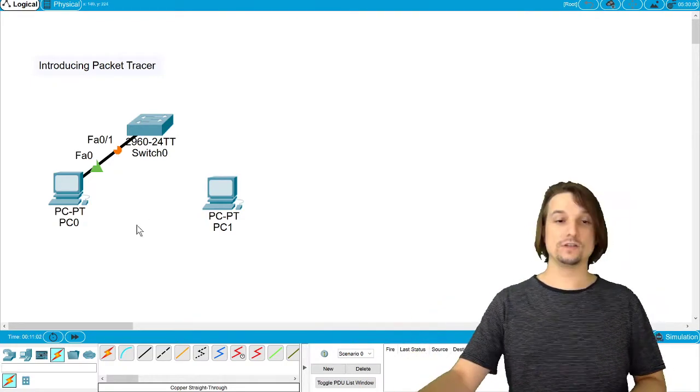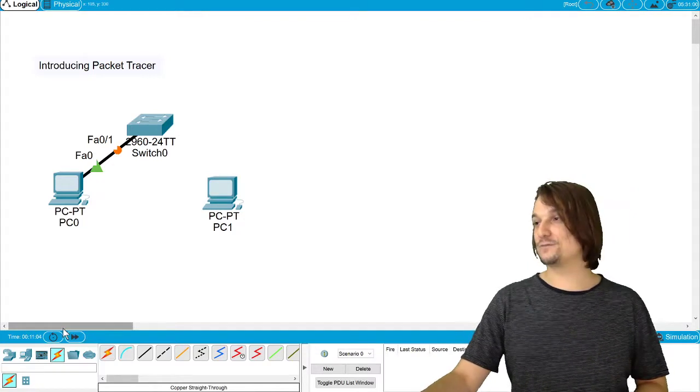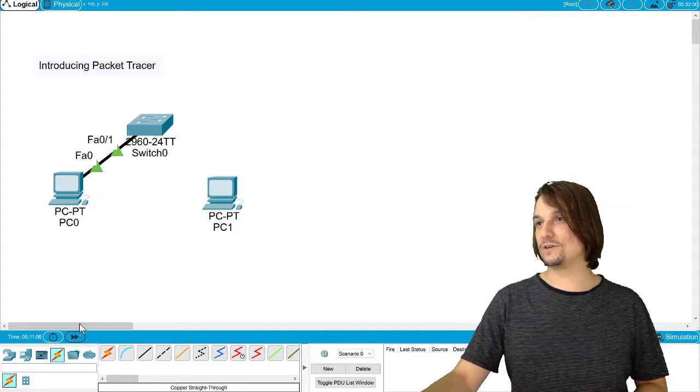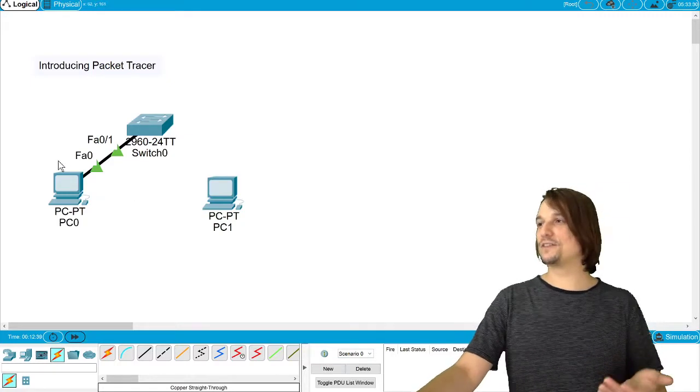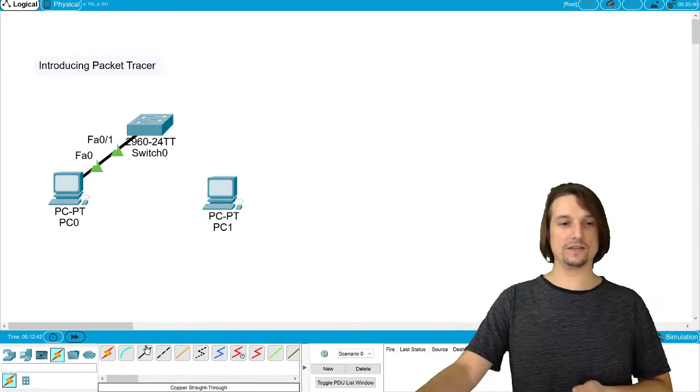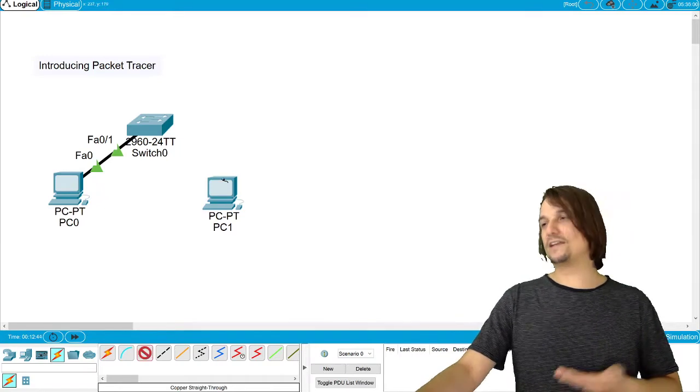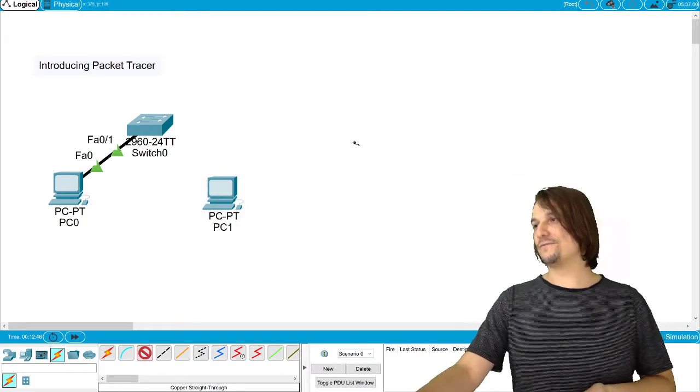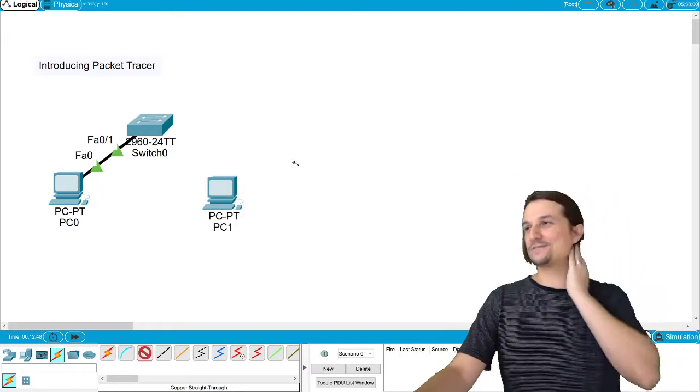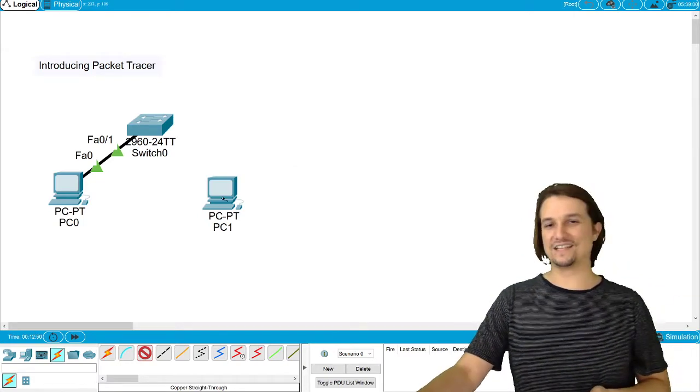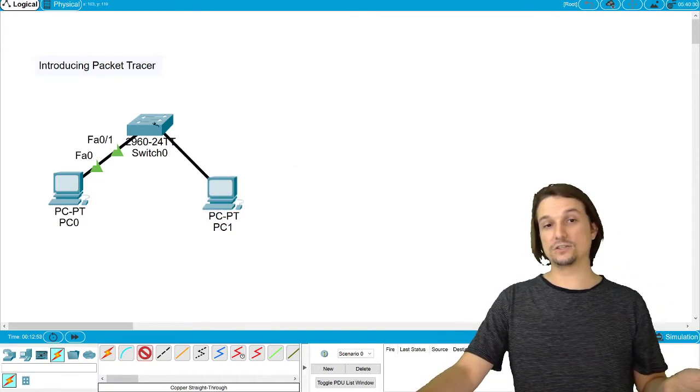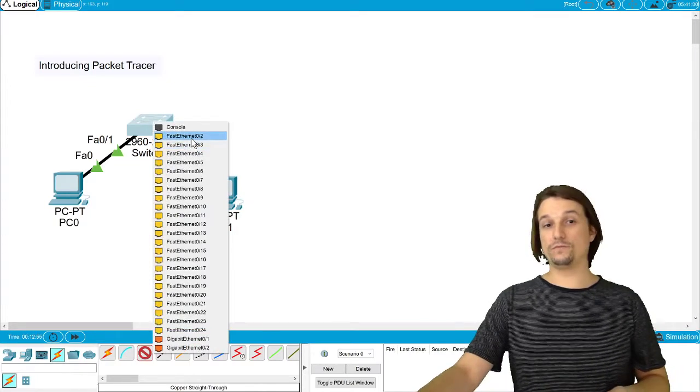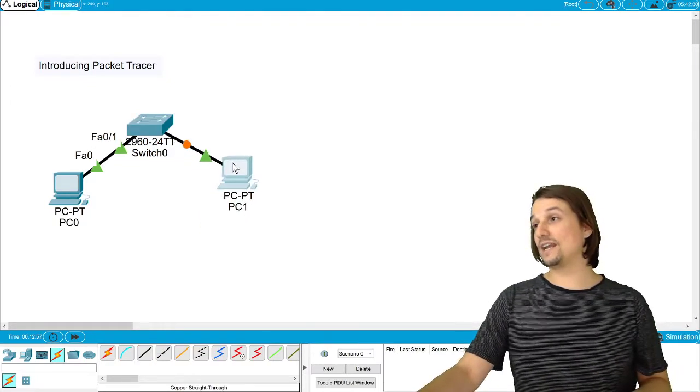You can actually fast forward that process right down here. If I double-click, notice how it sped it up. But it tries to do everything in real time based on what would really happen on the equipment. I'd use fast forward in Packet Tracer. Unfortunately, sometimes we can't fast forward installs and processes in the real world. So I'll connect this one together too, and you can see now we're establishing network connectivity.